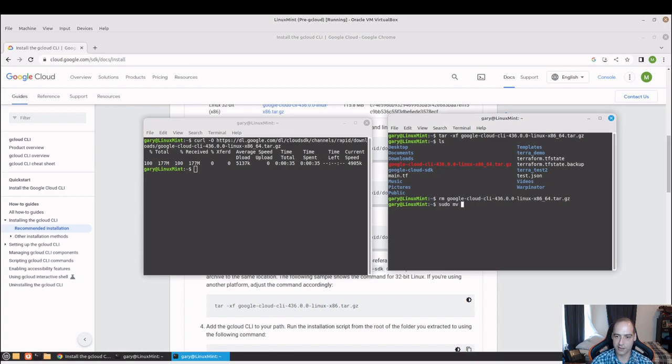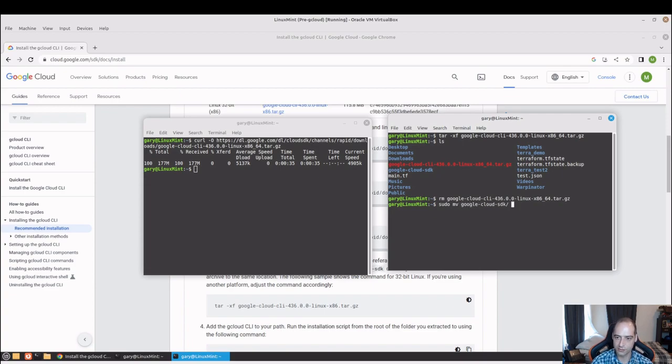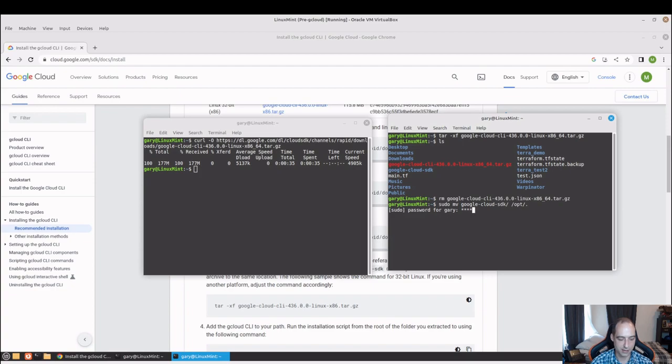It would be helpful if I gave the name of what I would like to move, and opt slash dot, which means just put that in the opt directory.